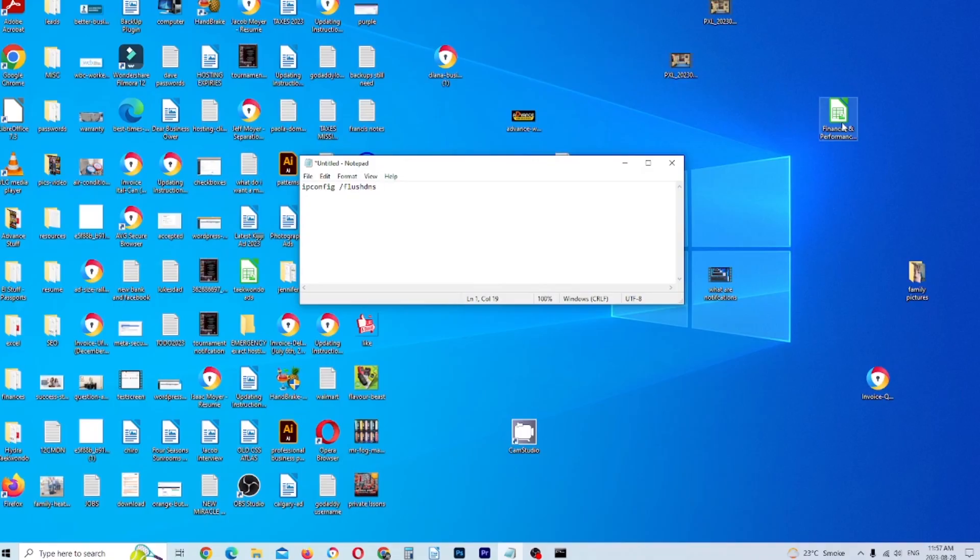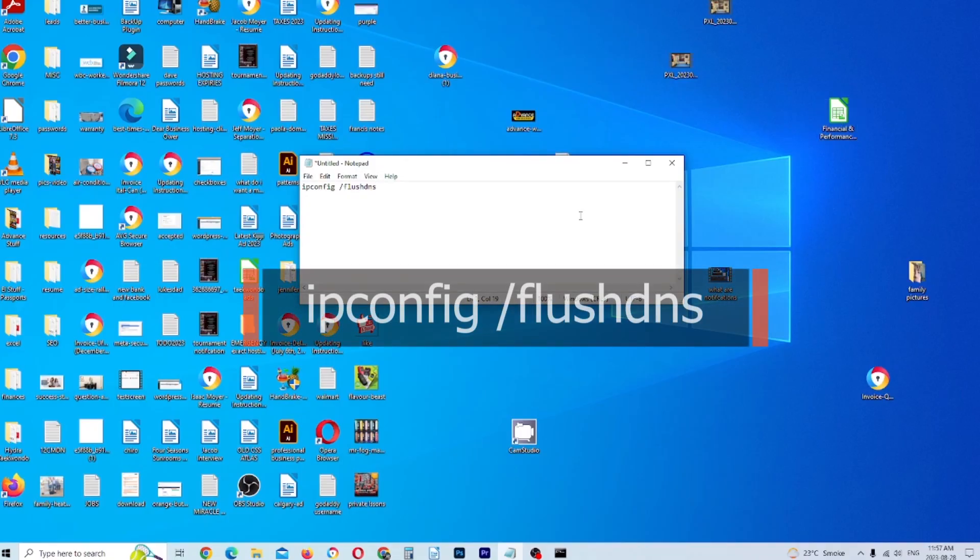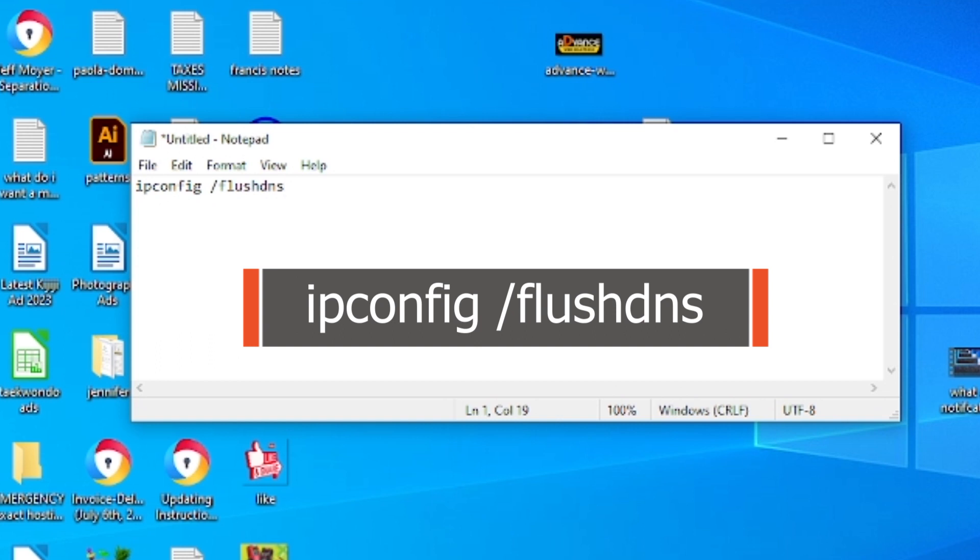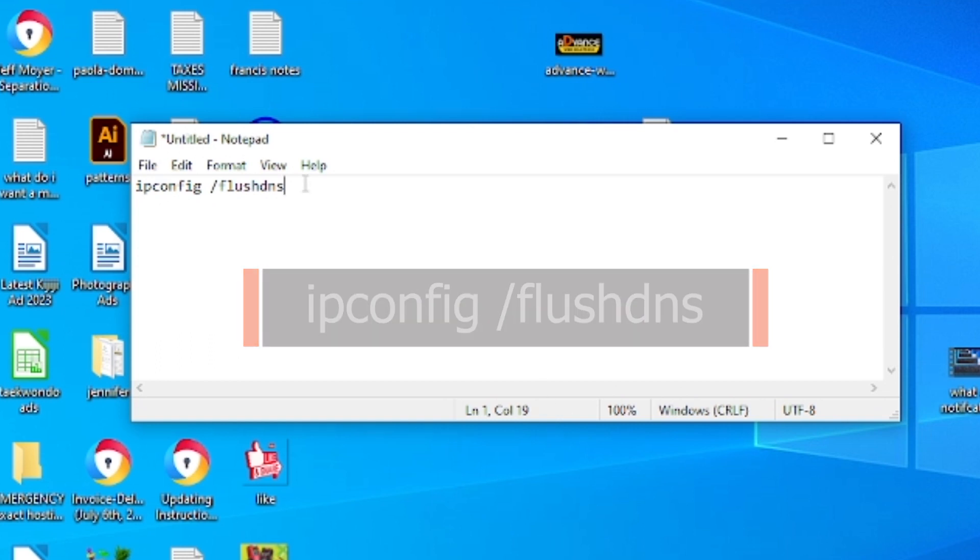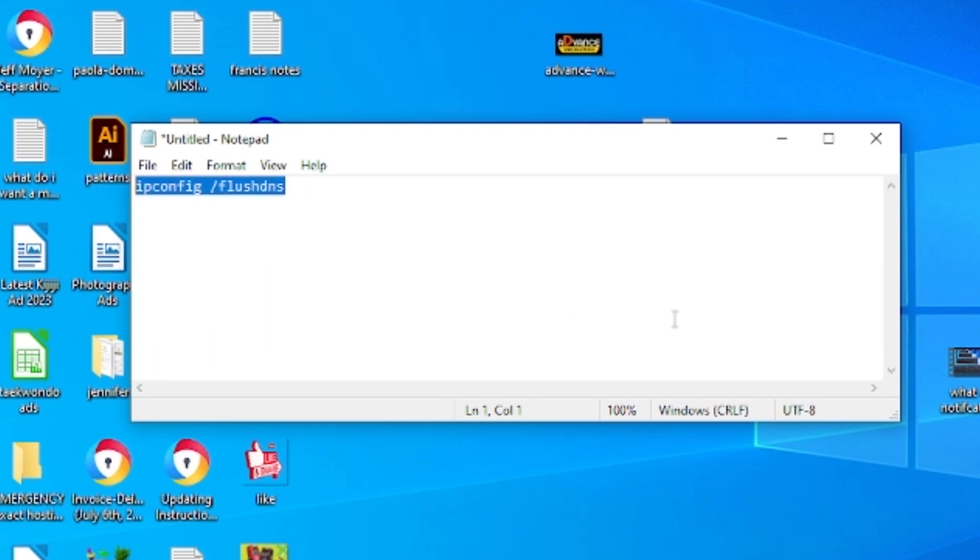The official code you'll need to flush your DNS is ipconfig spacebar forward slash flush DNS, which I'll highlight as follows.